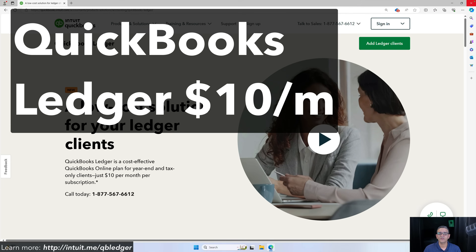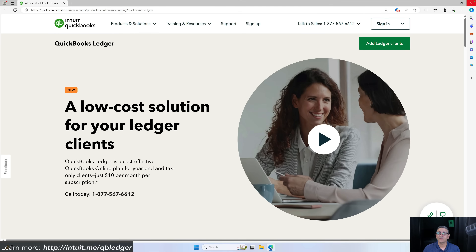In this video we're going to discuss the latest feature of the QuickBooks Online ecosystem called QuickBooks Ledger. QuickBooks Ledger is a version of QuickBooks Online that is $10 a month, which is a third of the price of the next version, QuickBooks Online Simple Start. Even though QuickBooks Ledger was designed for year-end, low transaction, tax-only type clients, it's actually a really powerful version of QuickBooks Online.